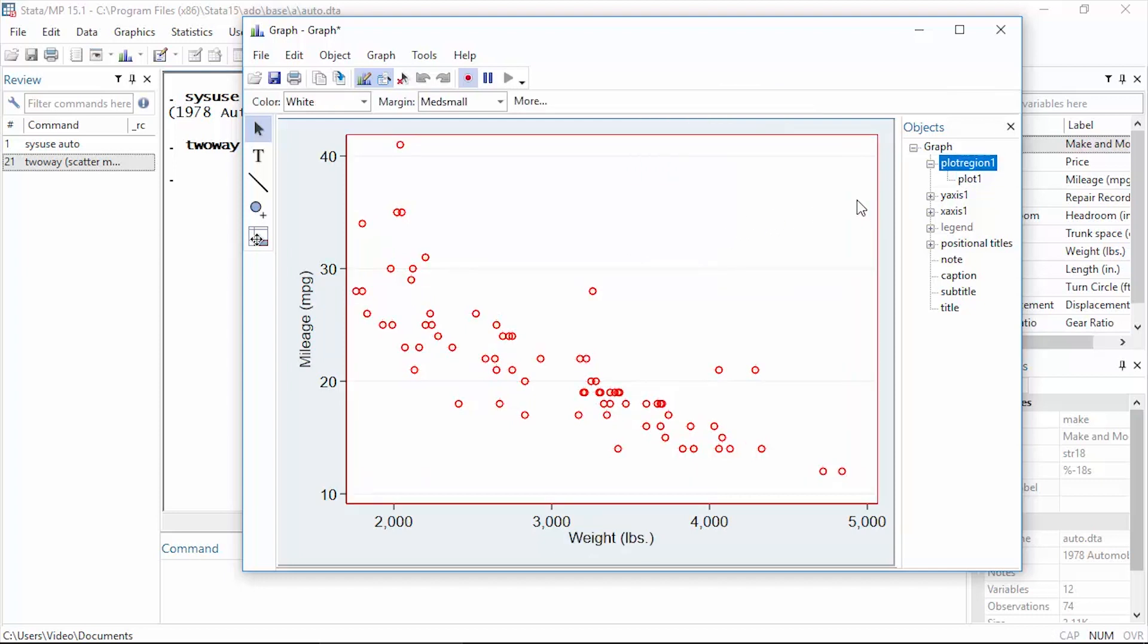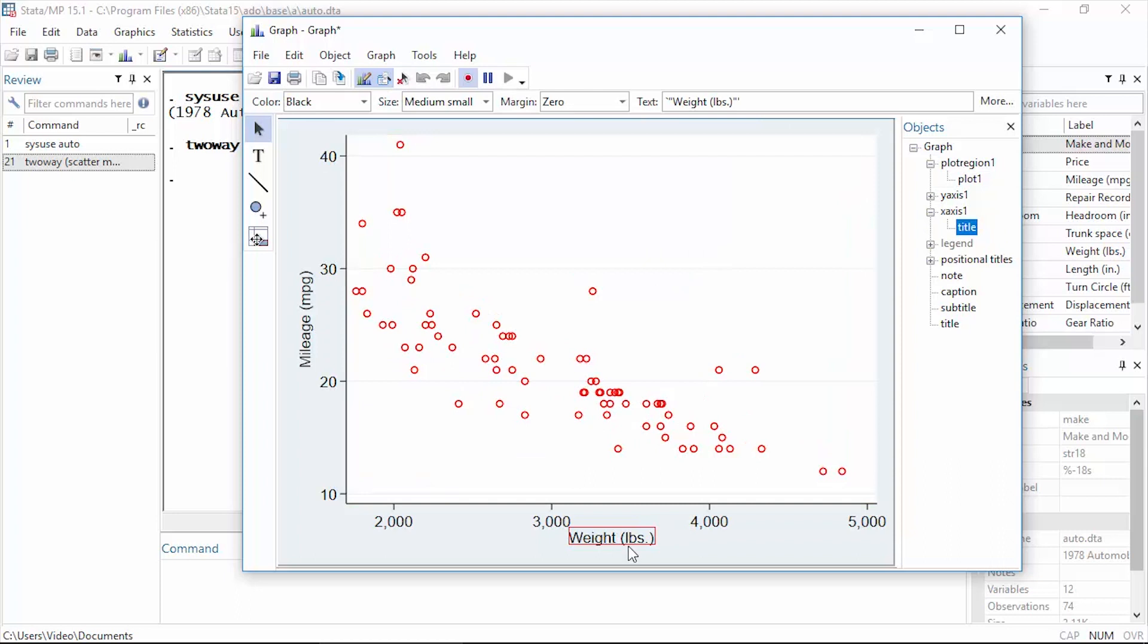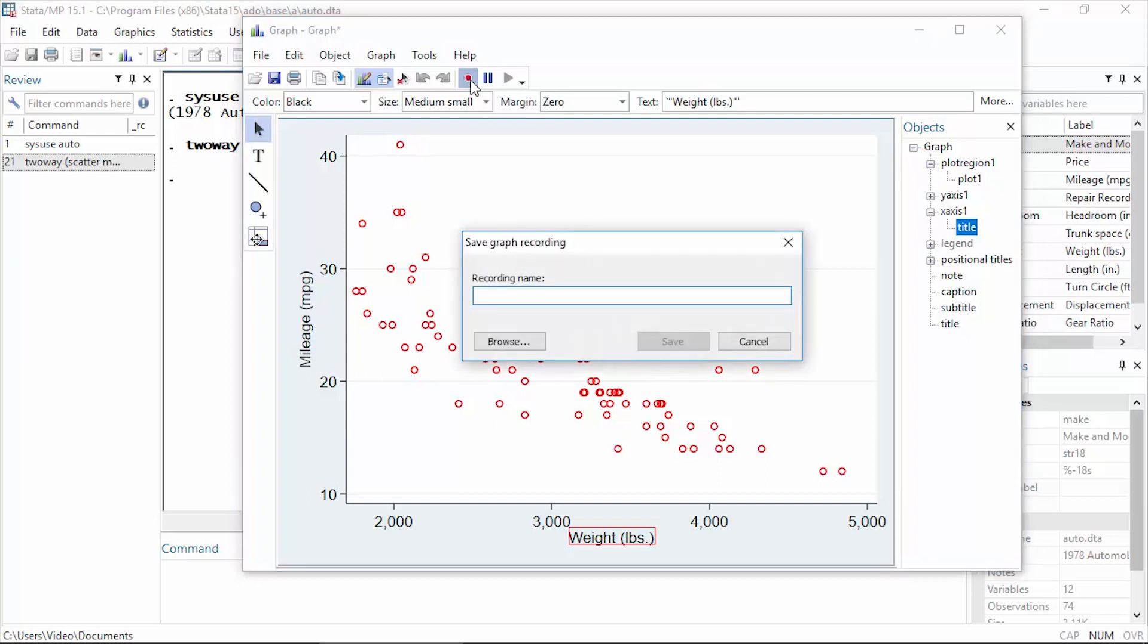I can change other things such as the axis labels or titles and other things. When I'm finished with my edits, I can go back to the toolbar here and click the icon with the red dot again where it says 'end recording'. So I'm going to click that and then give my recording a name. I'm going to name mine YouTube and click Save.